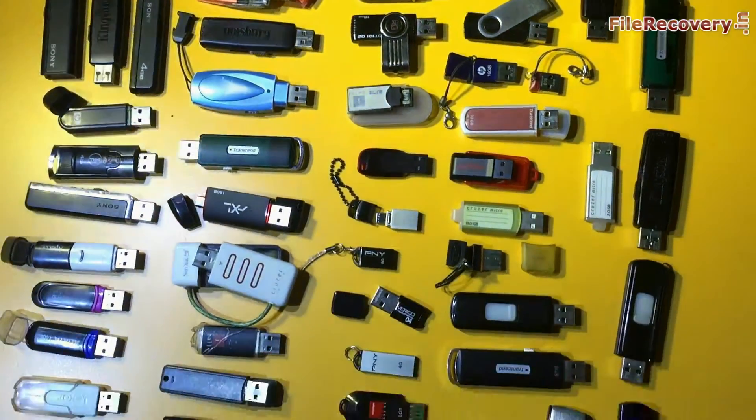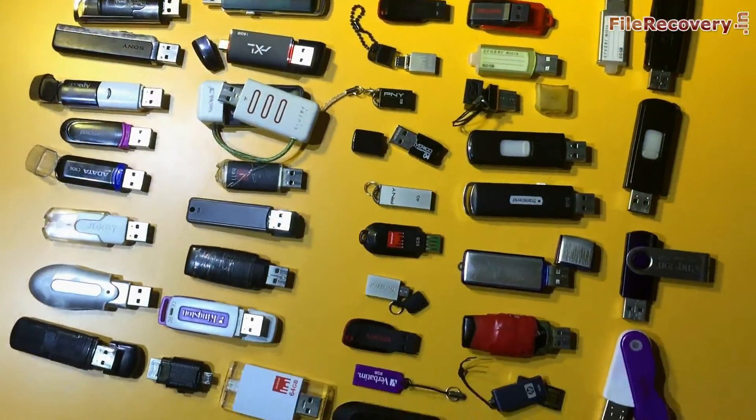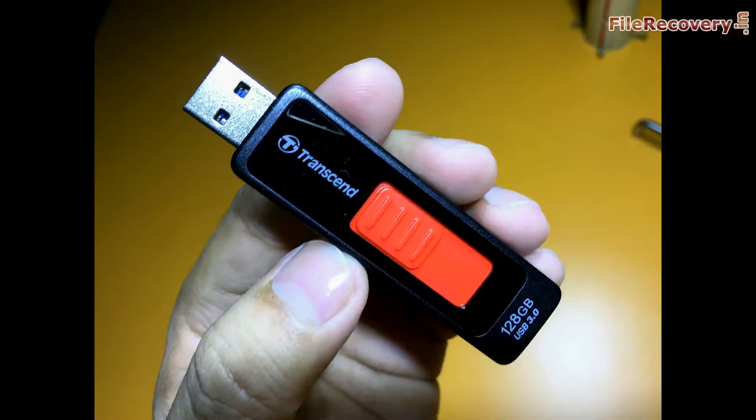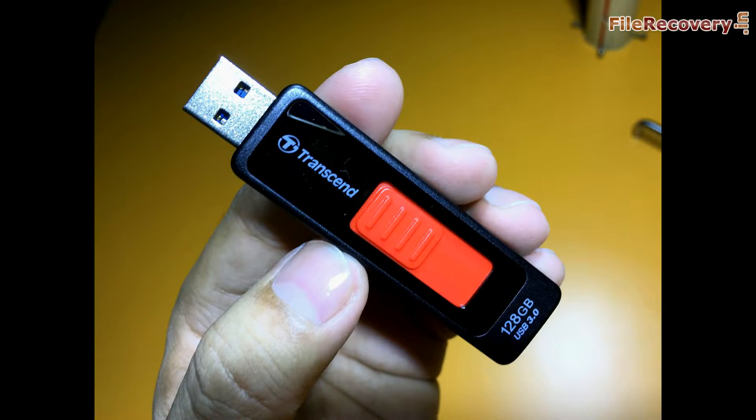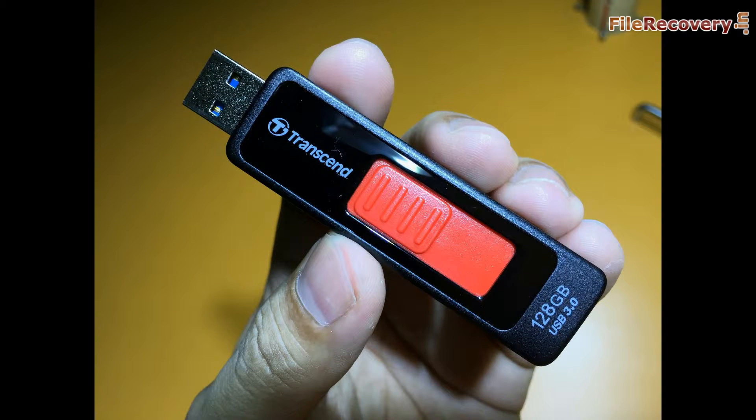We have tested our software on different USB drives. Now we are going to recover lost data from a corrupted 128GB pen drive.